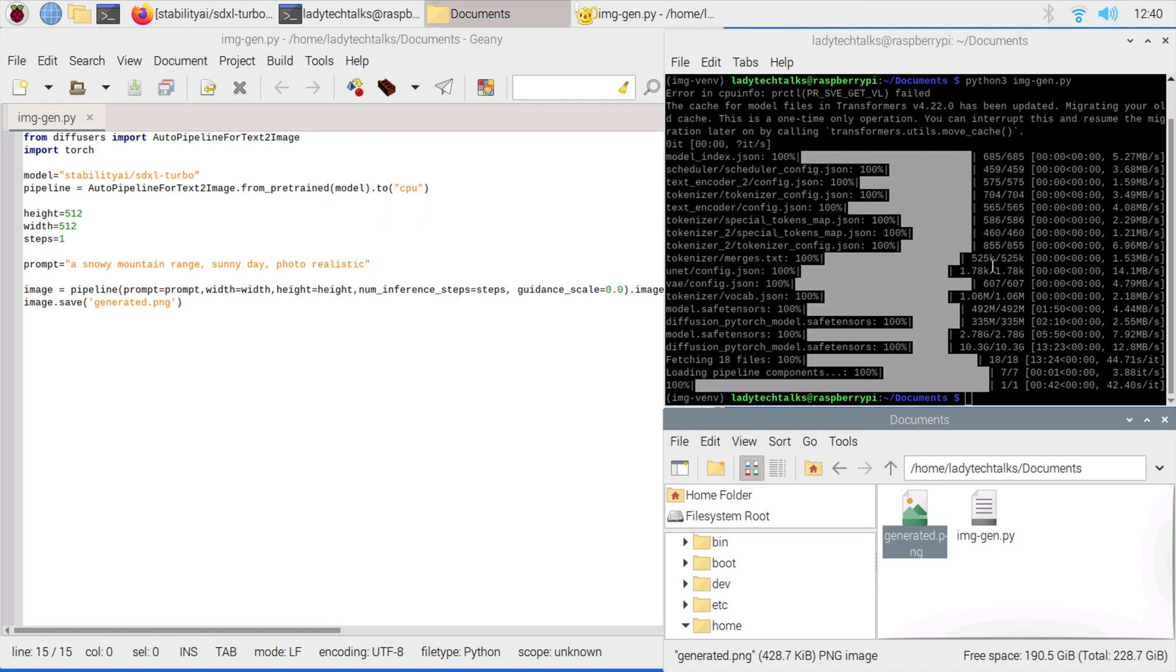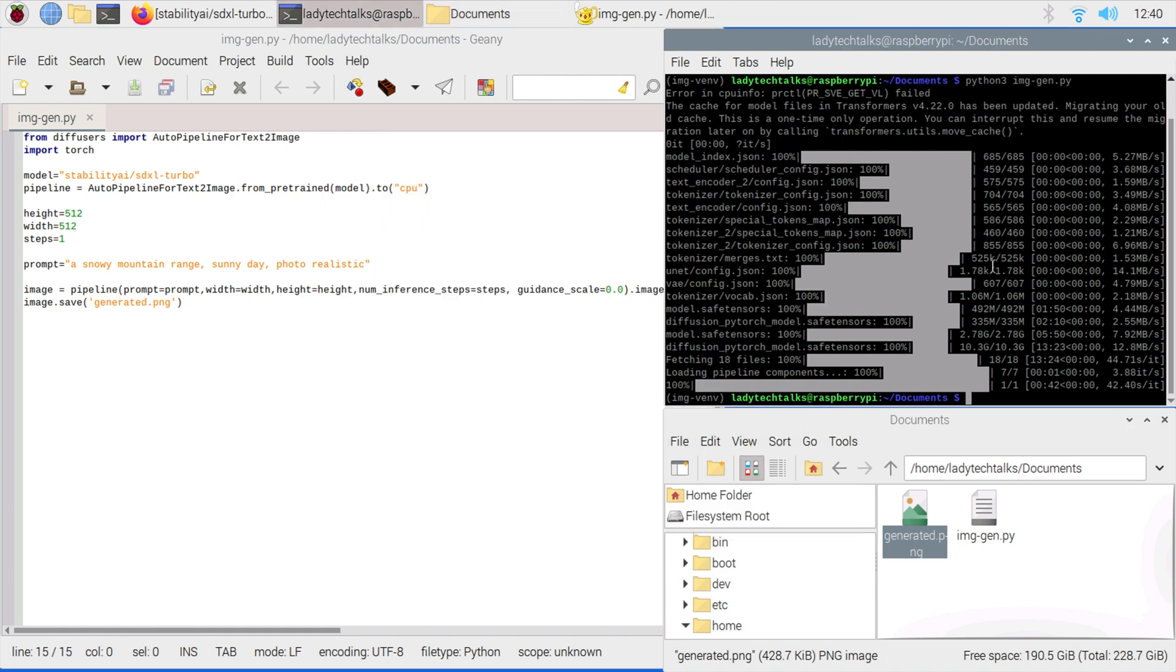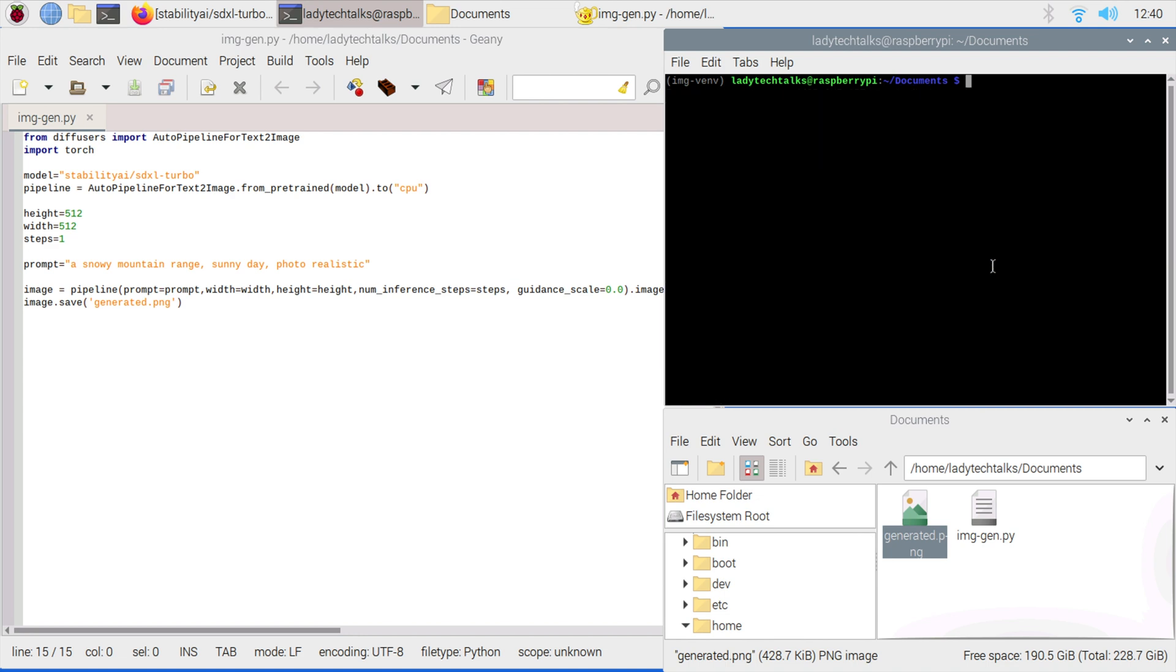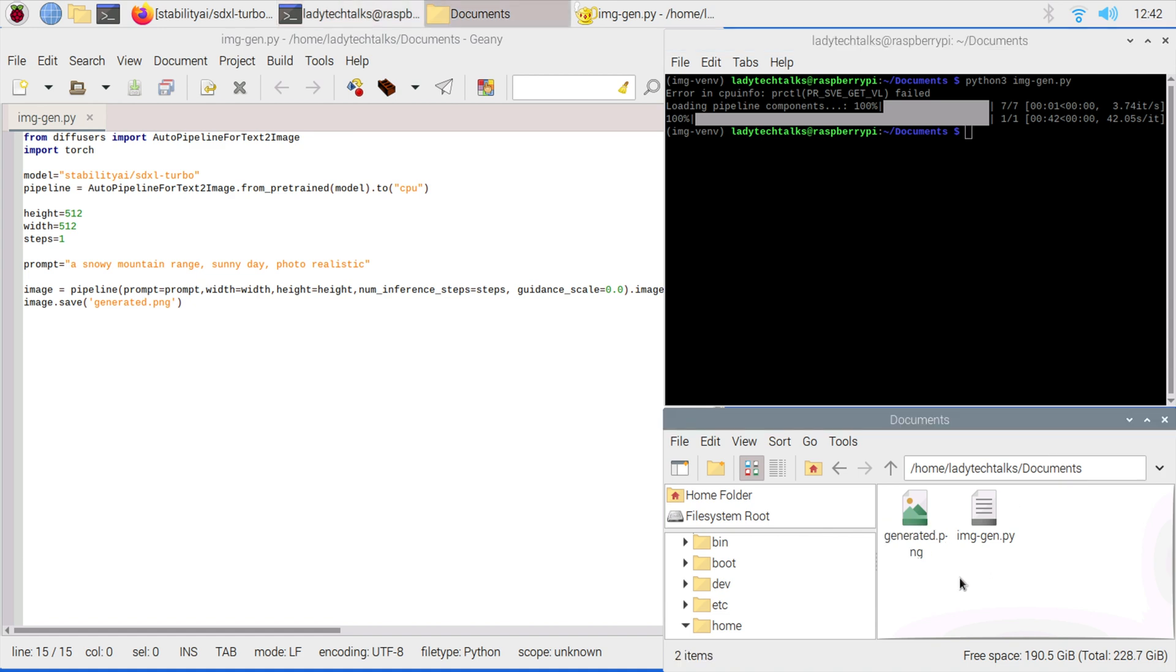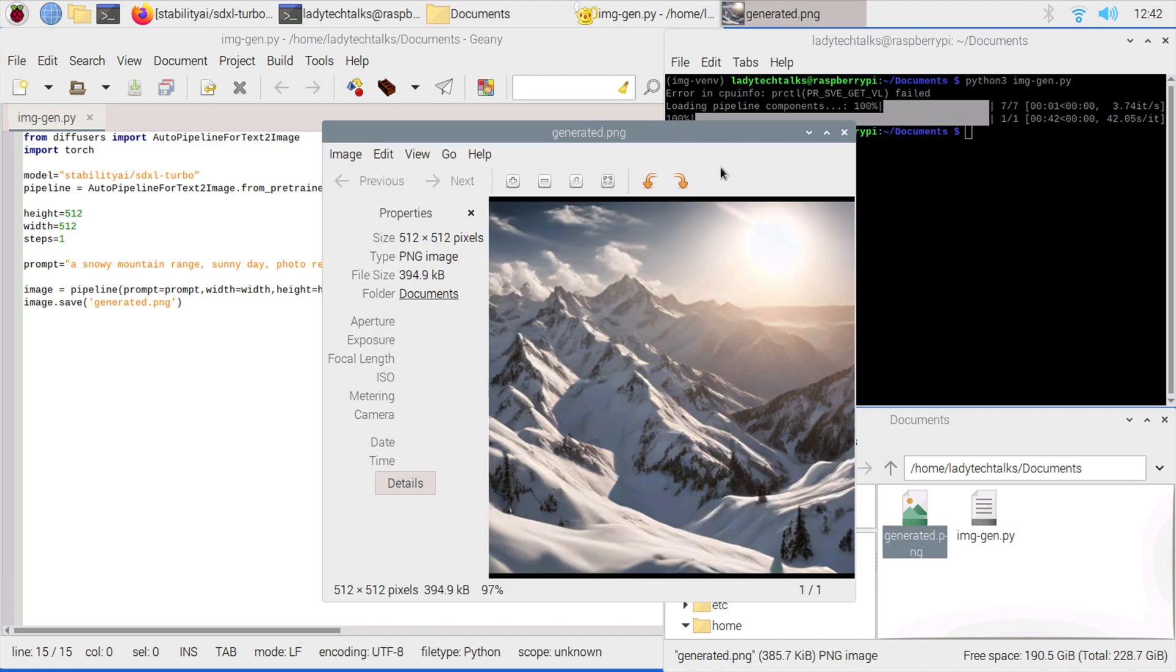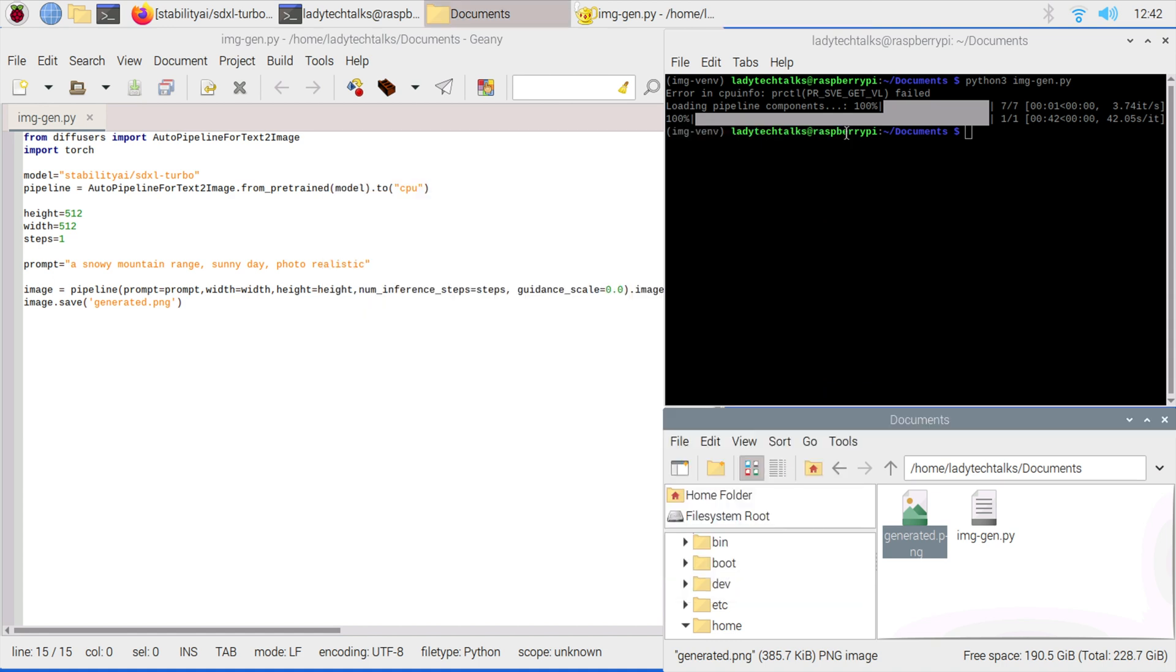I'm going to type clear and run the model again. This time we should get a lot less output. That's our image generated. It took around a minute and 30 seconds on this Raspberry Pi. If we take a look at the image generated, as it's still using the same prompt, it's a very similar looking picture but slightly different from the time before. It's still a really good image. While one minute and 30 seconds isn't exactly fast, this is local image generation on a Raspberry Pi, which now we've downloaded the model, we can run offline. So it's pretty cool.